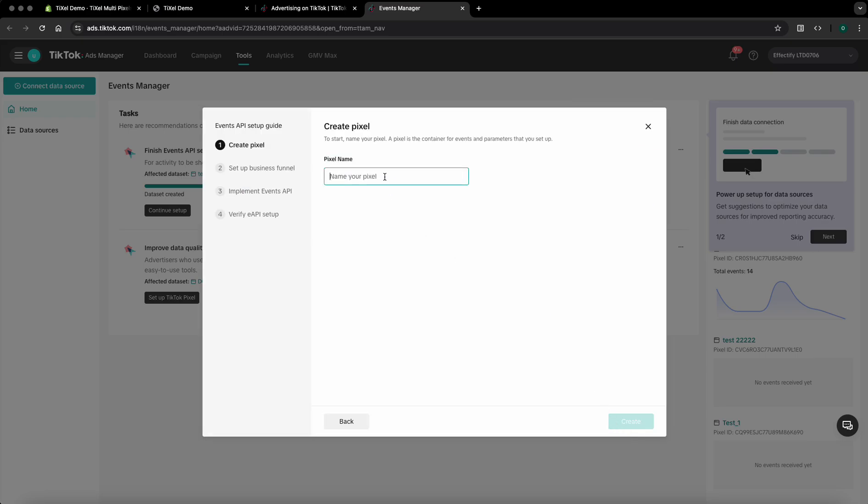In the next step you'll have to name your pixel. In this case I'll just write down demo one and click on create.